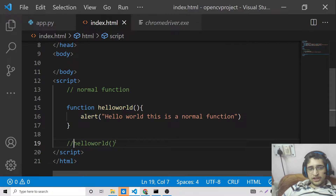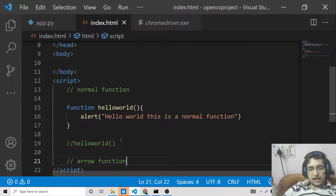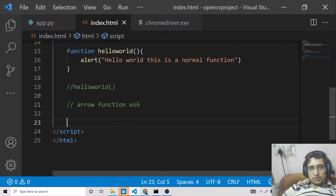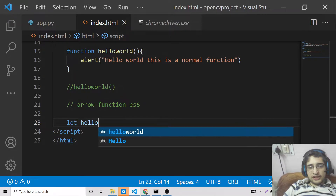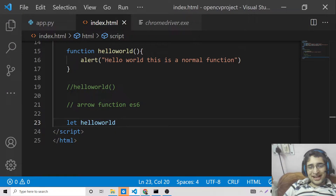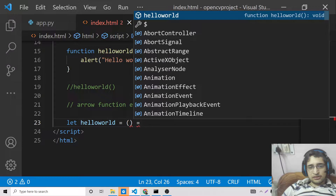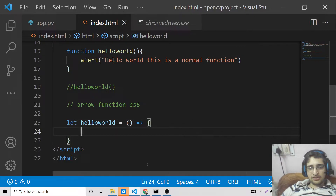Let me comment out this line and now we will look at how to declare the same function as an arrow function — this is the ES6 modern syntax. We declare it using the let keyword, then the function name hello world, followed by an equal sign, then parentheses, and then the arrow symbol which is equal to and then greater than sign, followed by curly brackets.